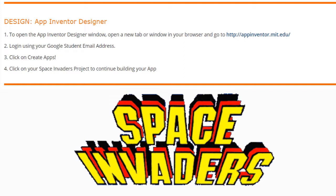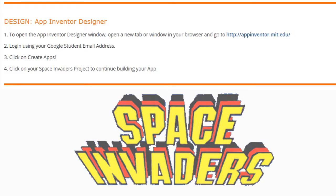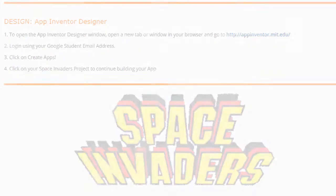To open up your project, you're going to need to open App Inventor in a new tab or window. Navigate to your App Inventor account, use your Google student email address, and click on Create Apps. Once you're in MIT App Inventor, click on your Space Invaders project to continue building your app.